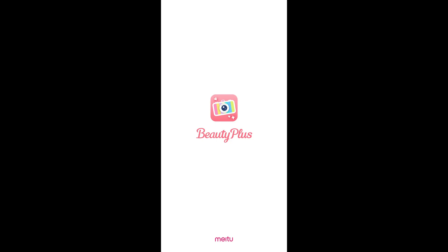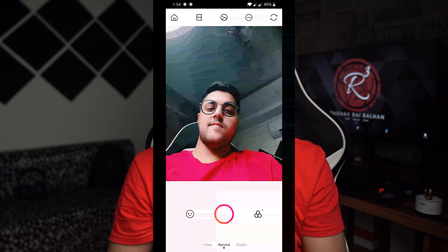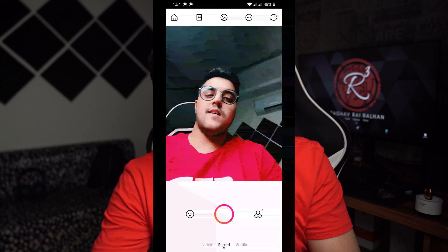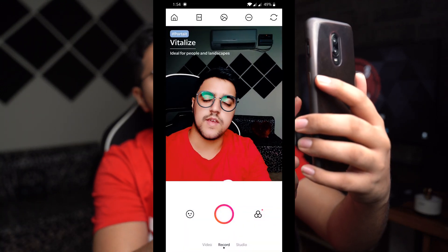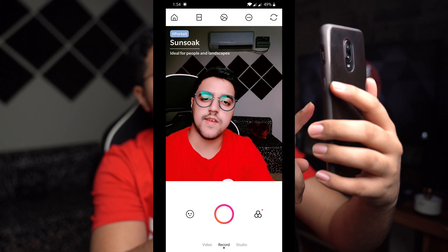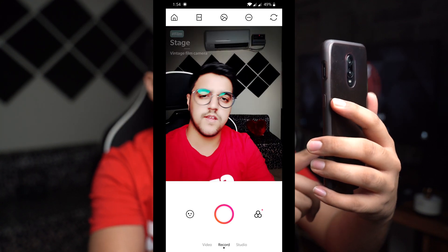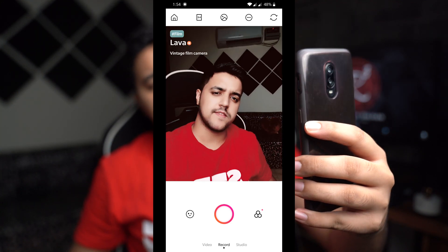Starting from number five, we have an app called Beauty Plus. This is the perfect app for people who love taking selfies. When you open the app, you can go into the camera and there are so many options — you can just swipe and see all the filters available.